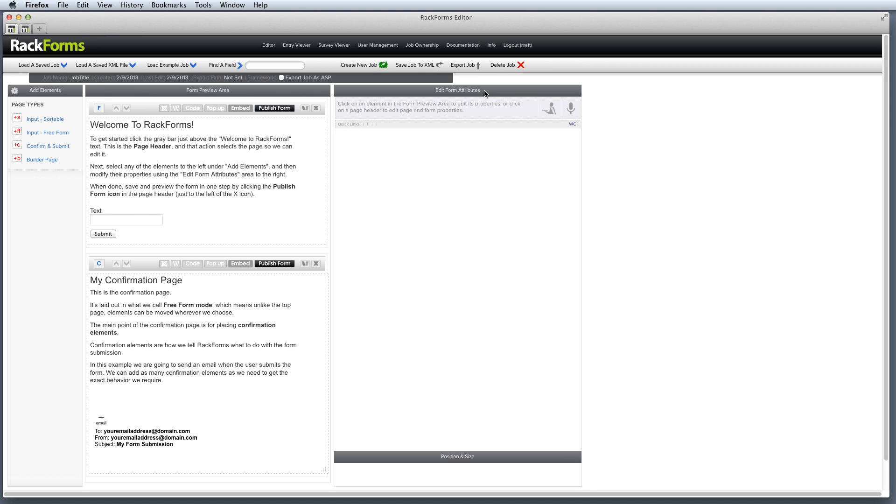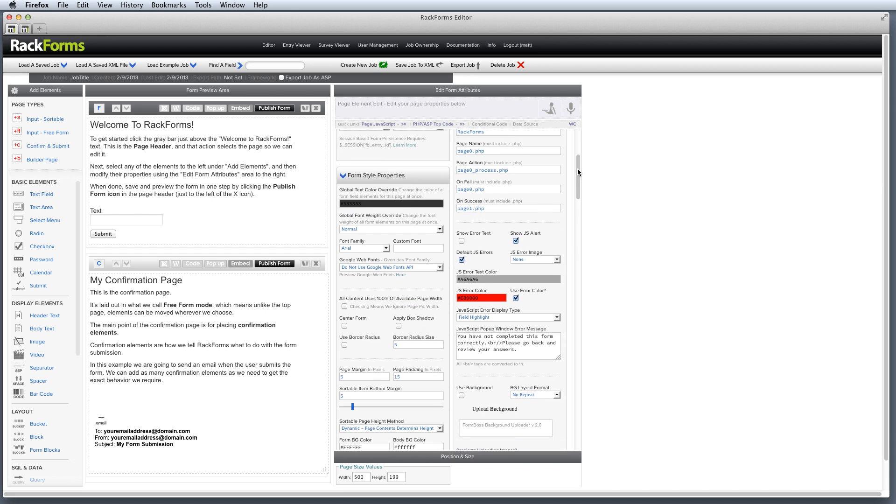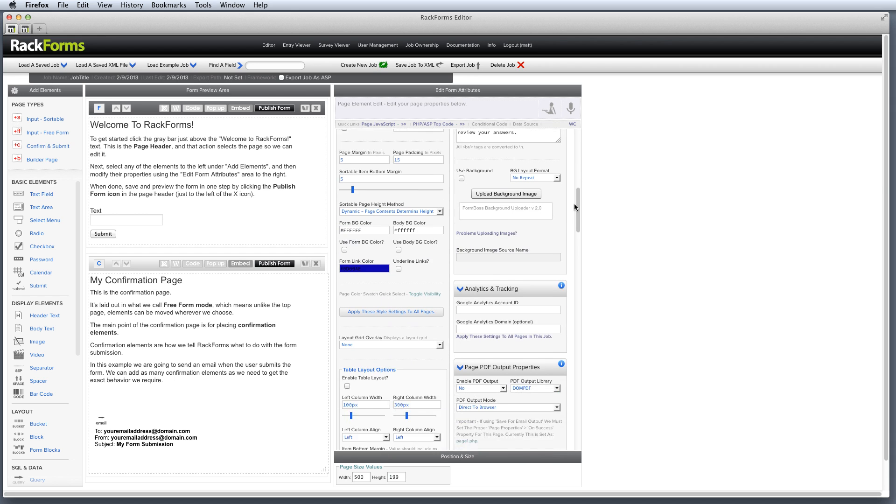Now, what's key about this is these two areas, that is Edit Form Attributes and Add Elements, are what we like to call context-sensitive. They actually change based on what we have selected in the editor. So for example, right here, I have a form page selected. That's denoted by this F right here, F for form. And because I have a form page selected, I have all the options that relate to form pages.